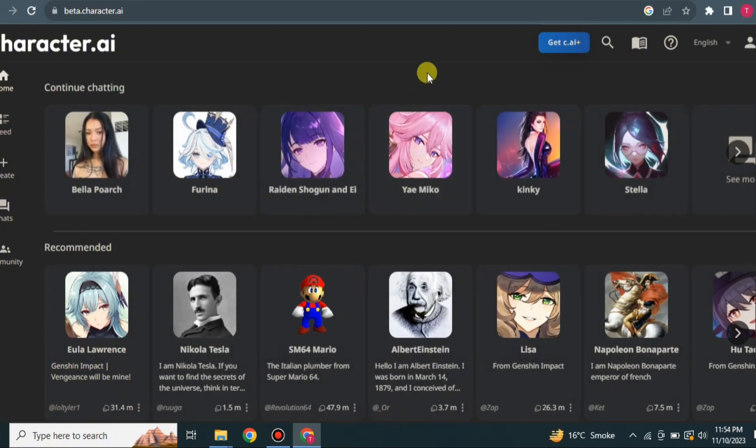In this video we covered: how to create an account on Character AI, how to start a conversation with any available character, how to use and disable the NSFW filter, how to create your own character, how to create a room and add multiple people, and how to post your conversation to the feed for others to enjoy.